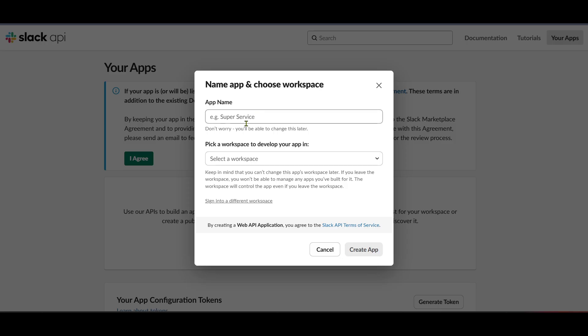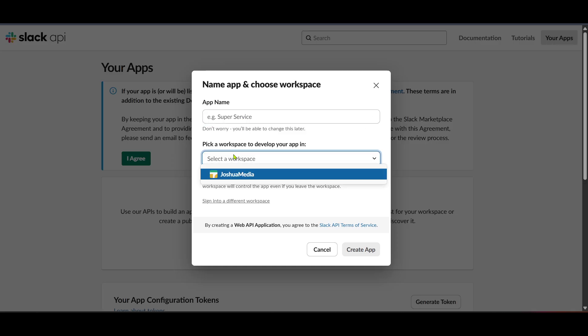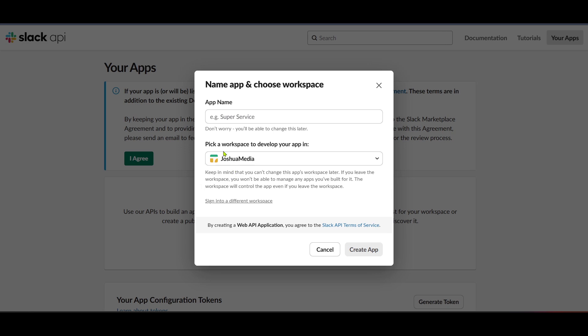And that's it. You've now acquired your Slack bot token. Use this token carefully as it grants access to your app's features in Slack. Always safeguard your token and be mindful of how and where it's used. Thanks for watching and happy Slack integrating.